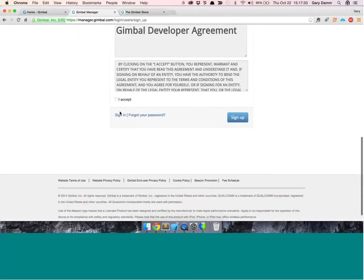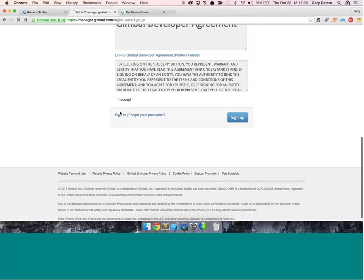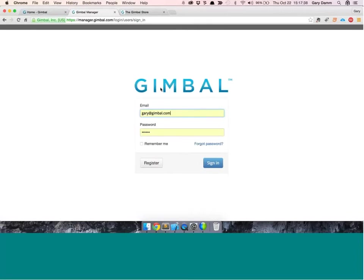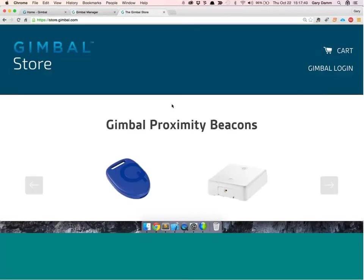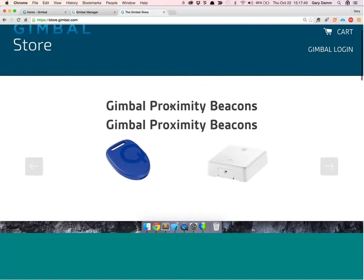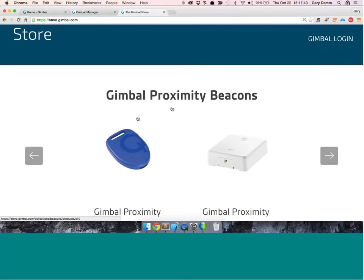The other thing I'll be using that you may not have available are the actual Bluetooth beacons. You can buy these in our store, but we don't have five-minute delivery. So if you don't have them, you won't have them in time for this demonstration. But what you can do — and I'll show you how — is use a geofence rather than a beacon to essentially do the same demonstration.